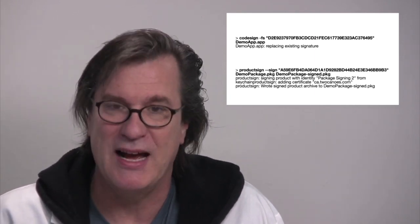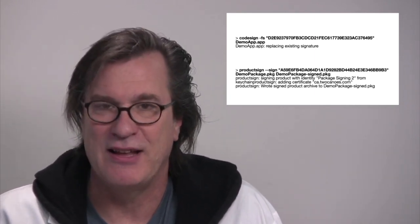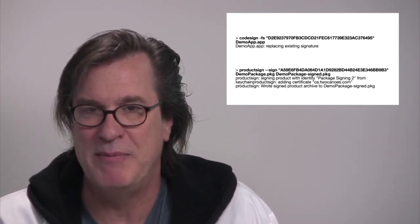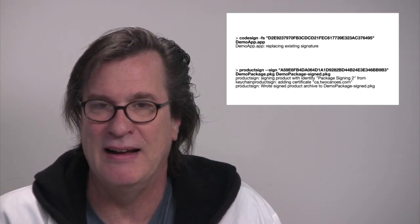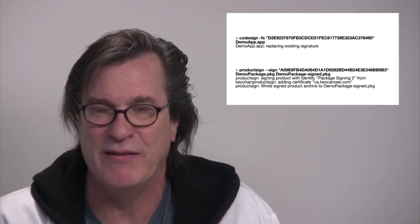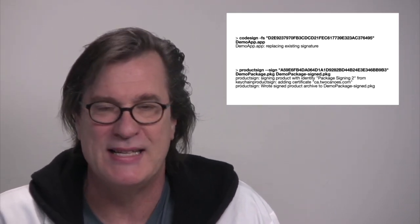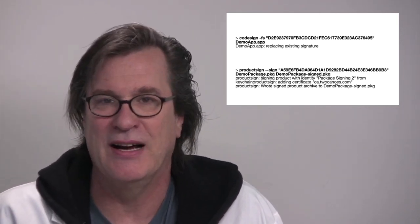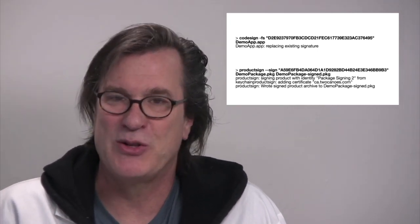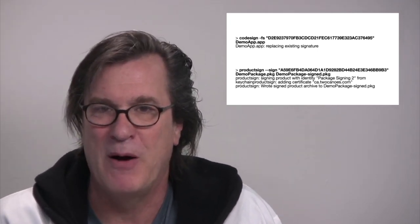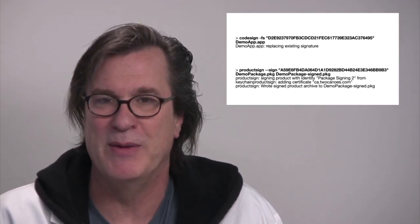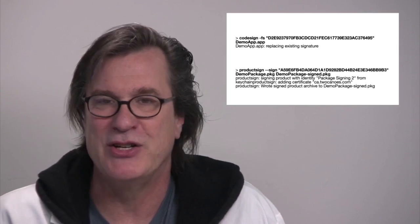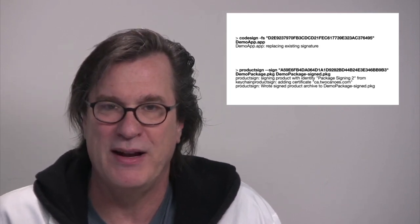Another example is using the product sign. It has slightly different syntax but same basic idea that you give it the SHA1 hash of the certificate. It signs the package. And this is great for auto-packaged environments where you're signing a bunch of packages in an automated environment.